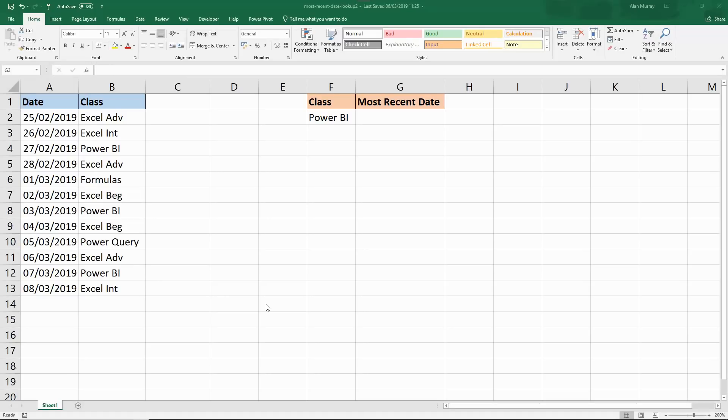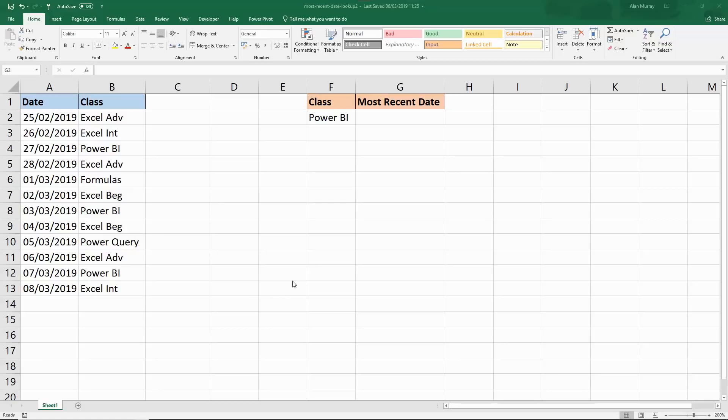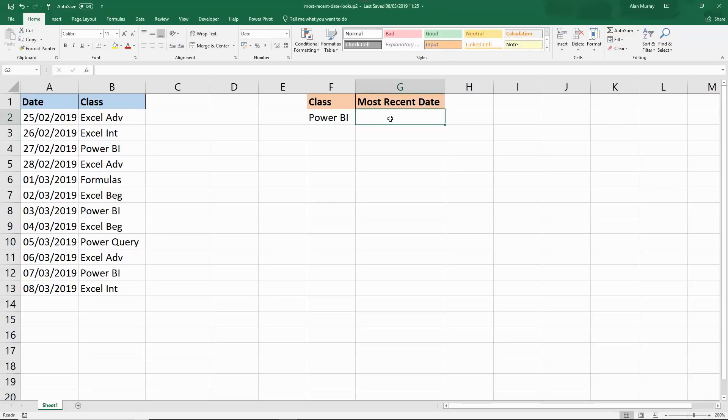Hello and welcome to this video tutorial from ComputerGaga.com. In this video we will look up the most recent date based on a condition. We want to find the most recent date here of a Power BI course because that is mentioned in cell F2.